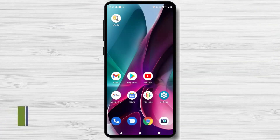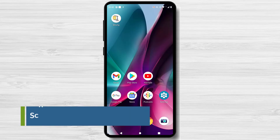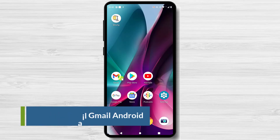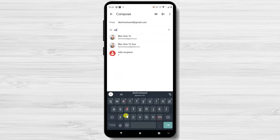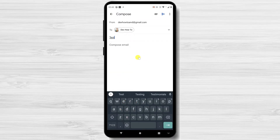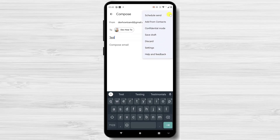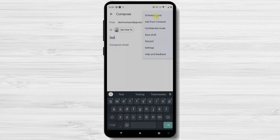How to schedule emails in Gmail on Android. The first thing you'll want to do is open up the Gmail app and craft your email. Click the Compose button. Write the email destination, subject, and the content of the email. Tap the three dots menu near the Send button from the top. Now tap on Schedule Send.